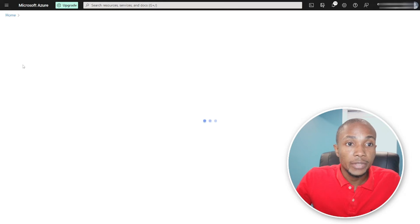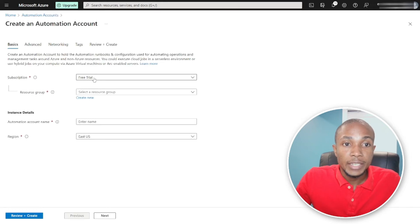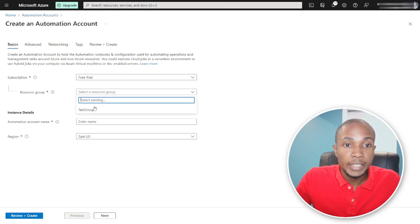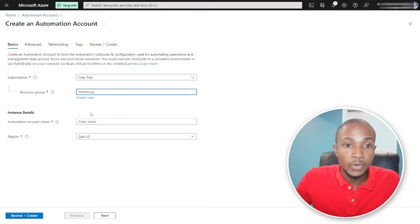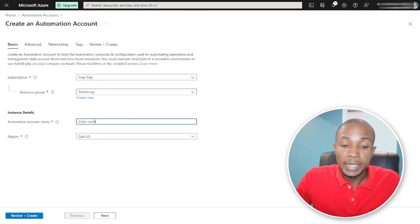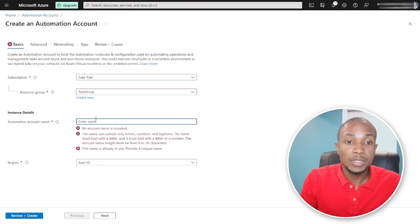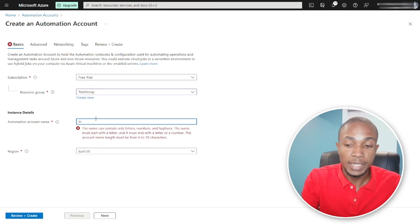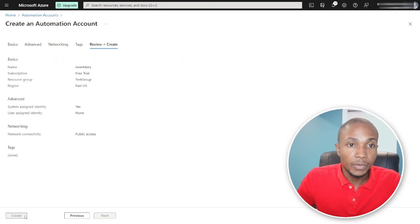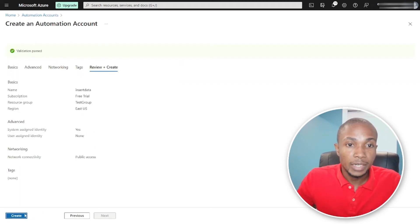Once on the Automation Accounts page, select Create New. Select your subscription, select your resource group, and give your automation account a name — I'm going to call this Insert Data. Then hit Review and Create, and select Create.